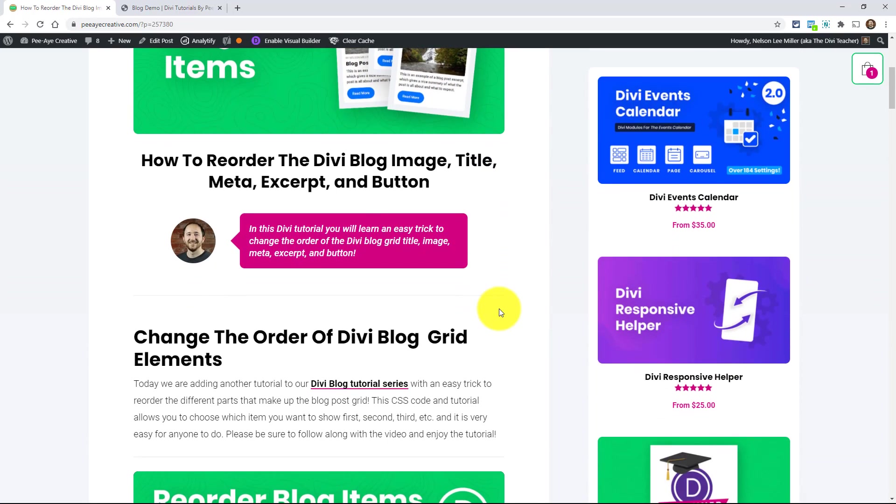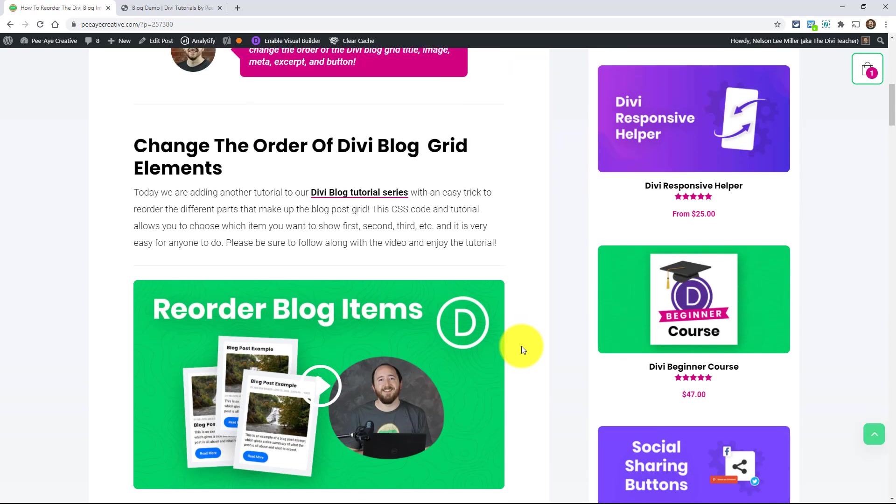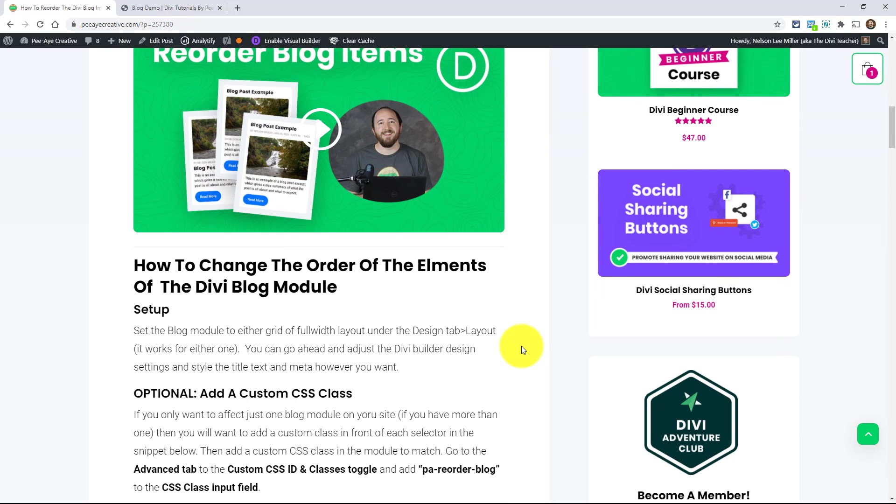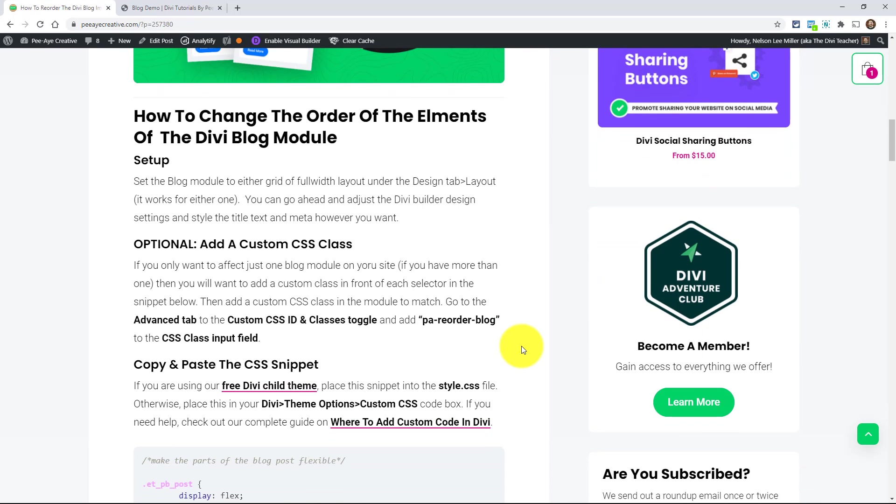All right, so this will work whether you're using the Divi blog grid or the full width layout. It doesn't matter which one you're using. So if you go ahead and set up a blog module or obviously you probably already have that, get that all ready. You can design the settings like if you want to style the title and the image and all that stuff. Go ahead and do that. And then we'll jump right into the snippet here that does this reordering trick.